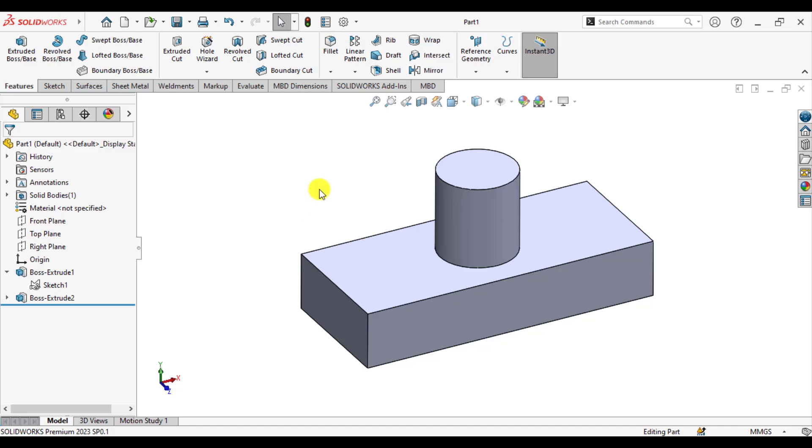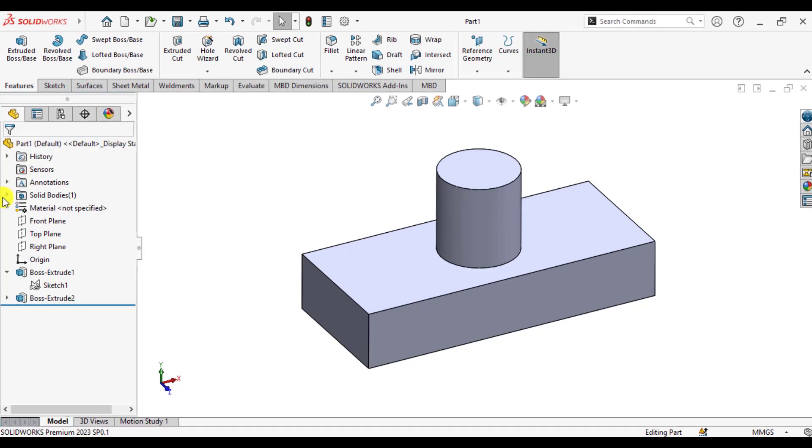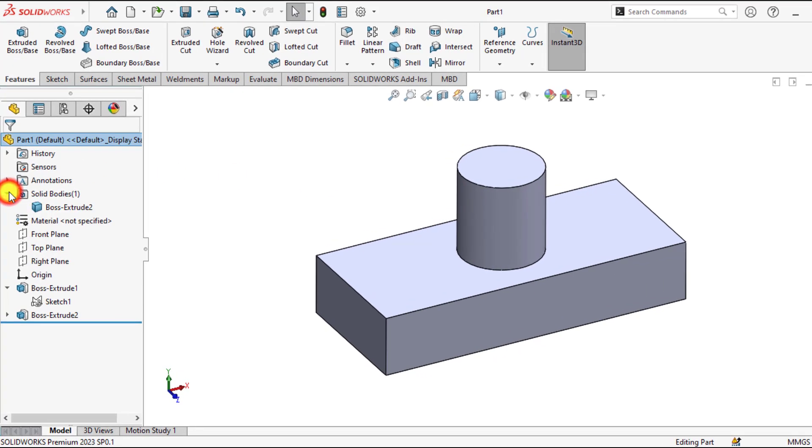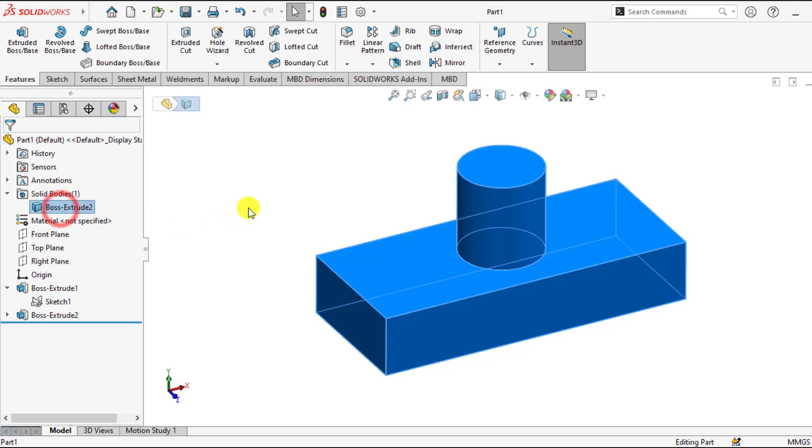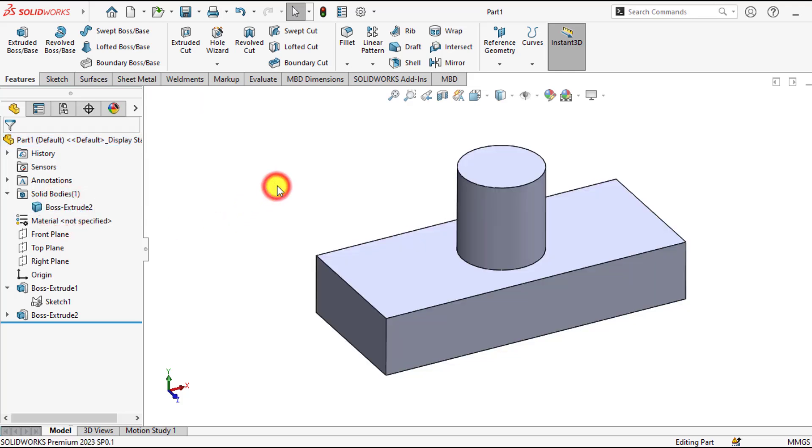Hello everyone, here is a part that is a single body part. You can see that there is only one body. So this is the single body part.